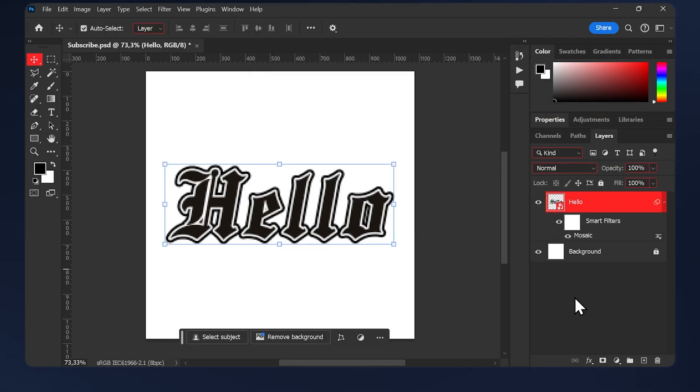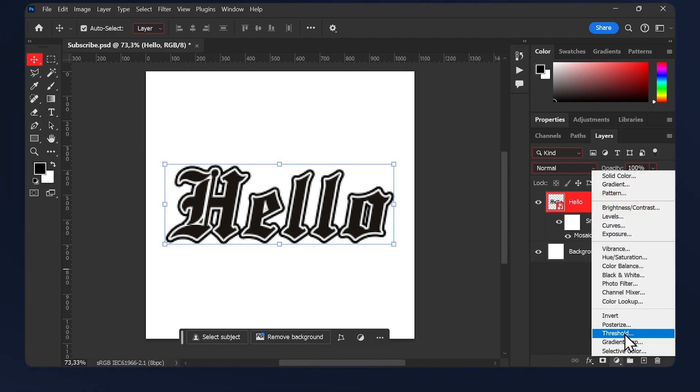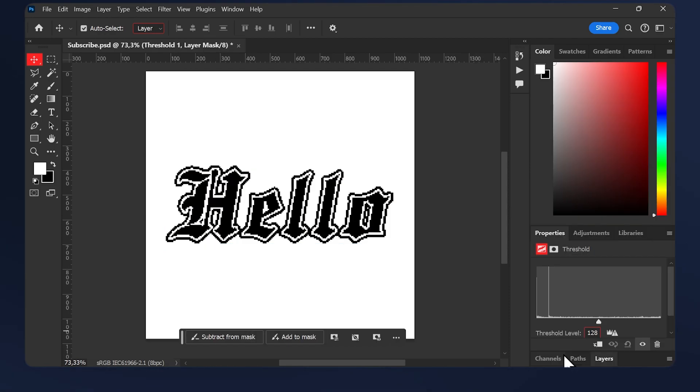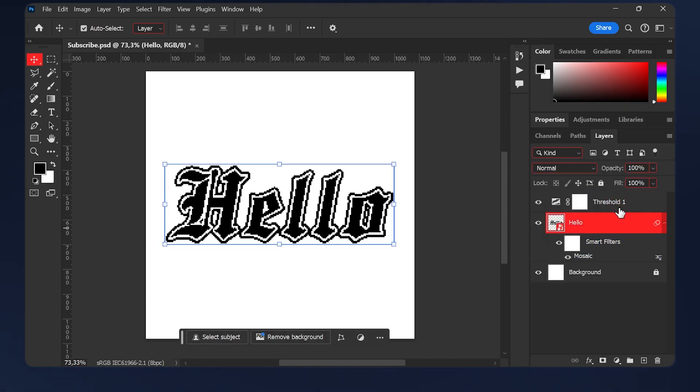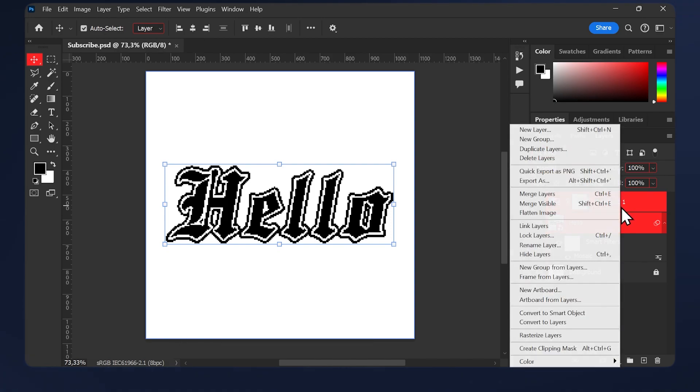Next, we'll add a threshold by going to Adjustments, Threshold. You can adjust it if you want, but we'll just leave it like this. One last thing: if you're trying to merge the text layer and the threshold layer, this won't work because it will blur the edges.